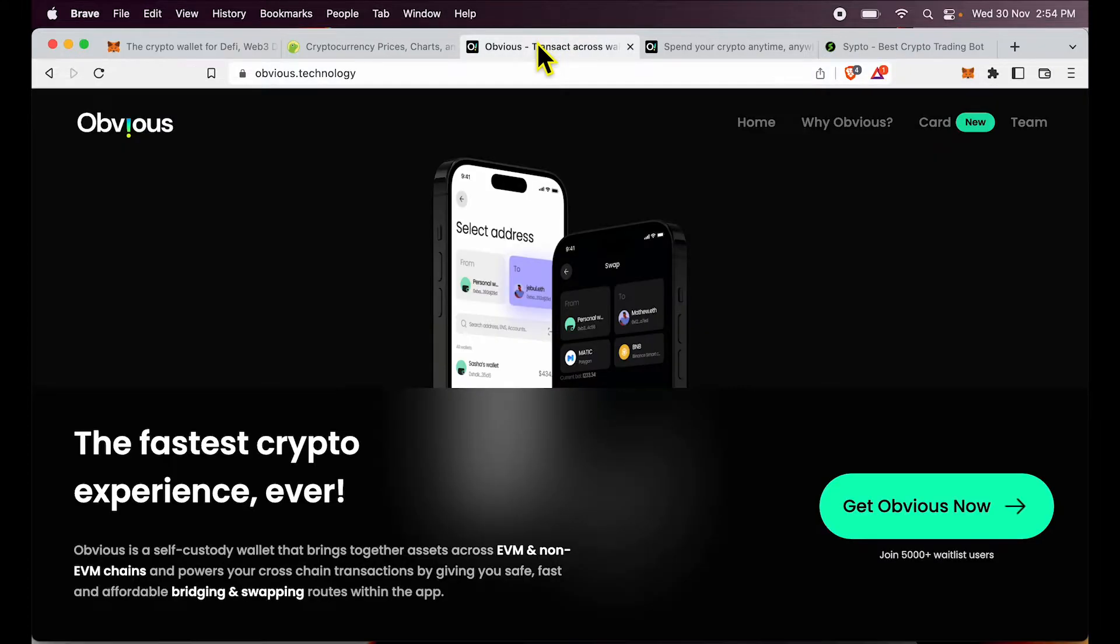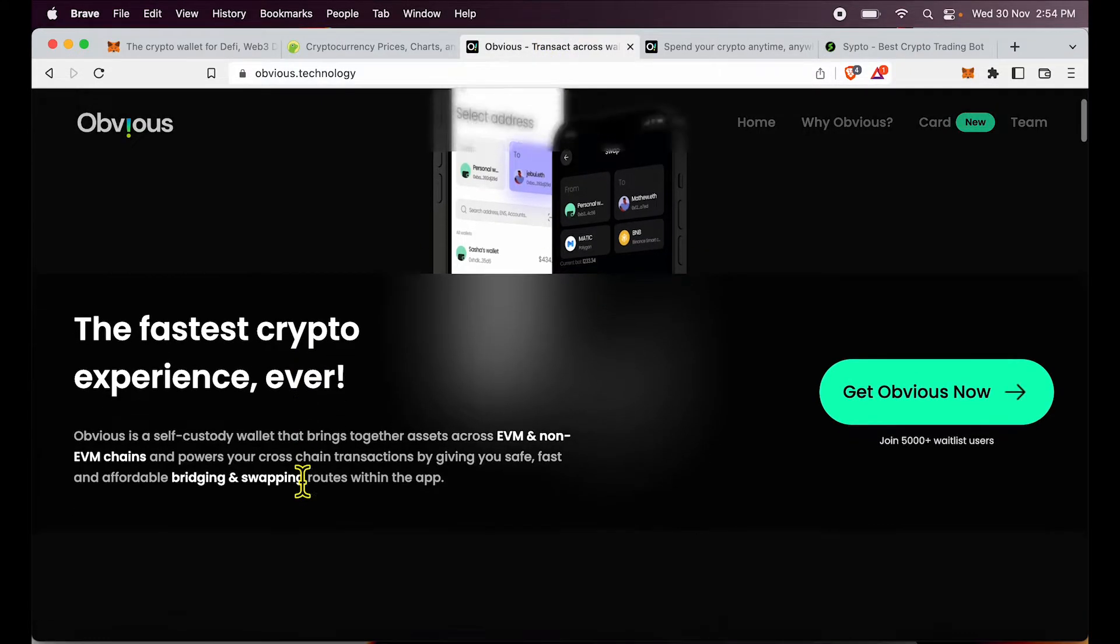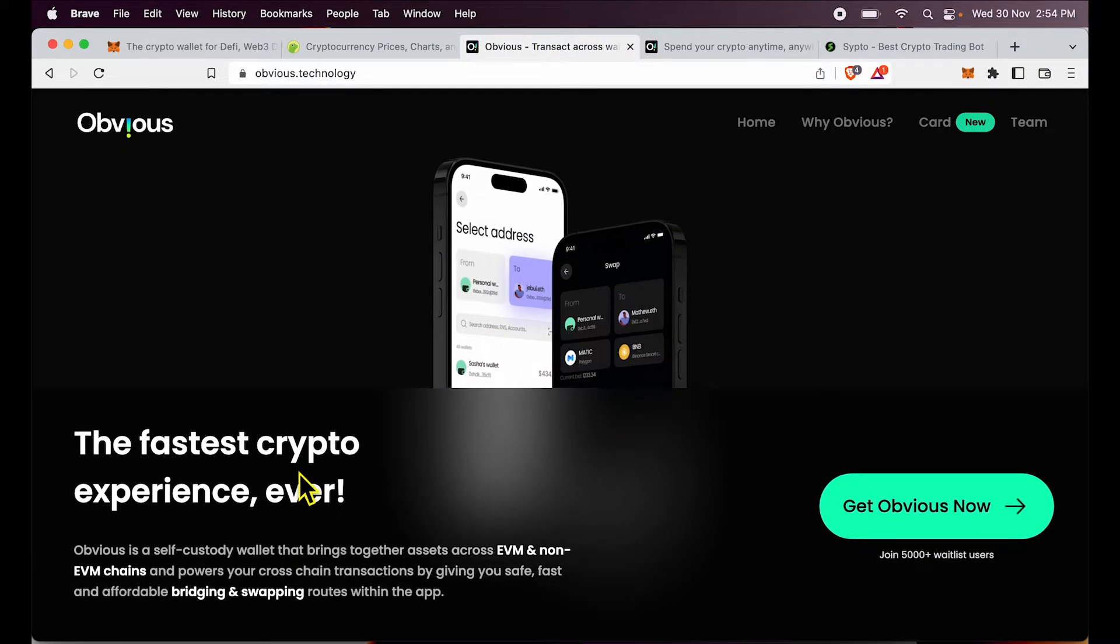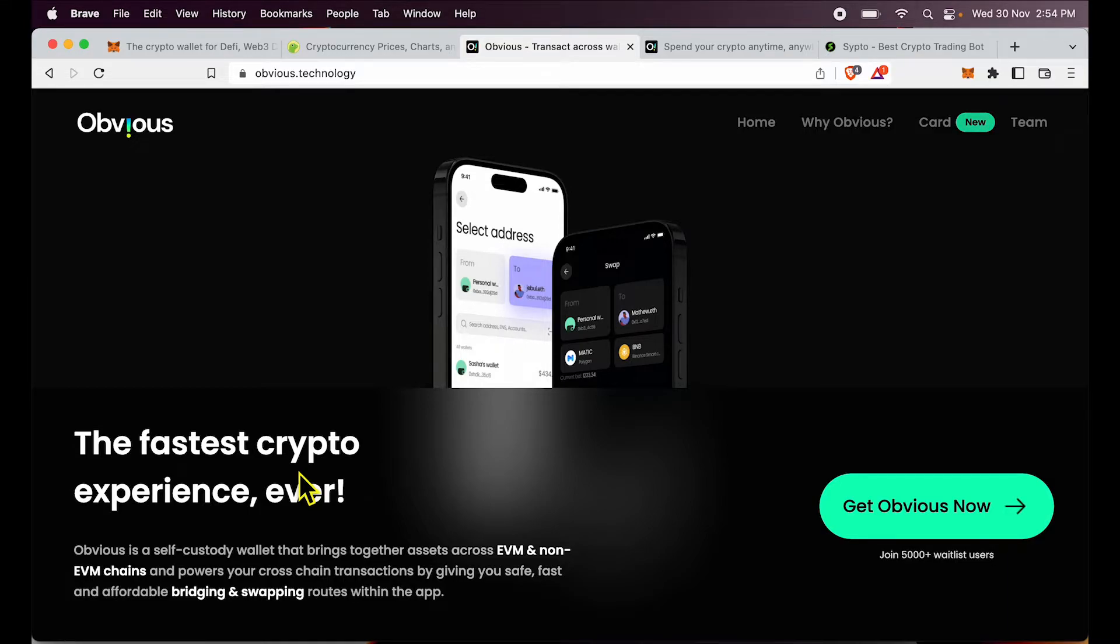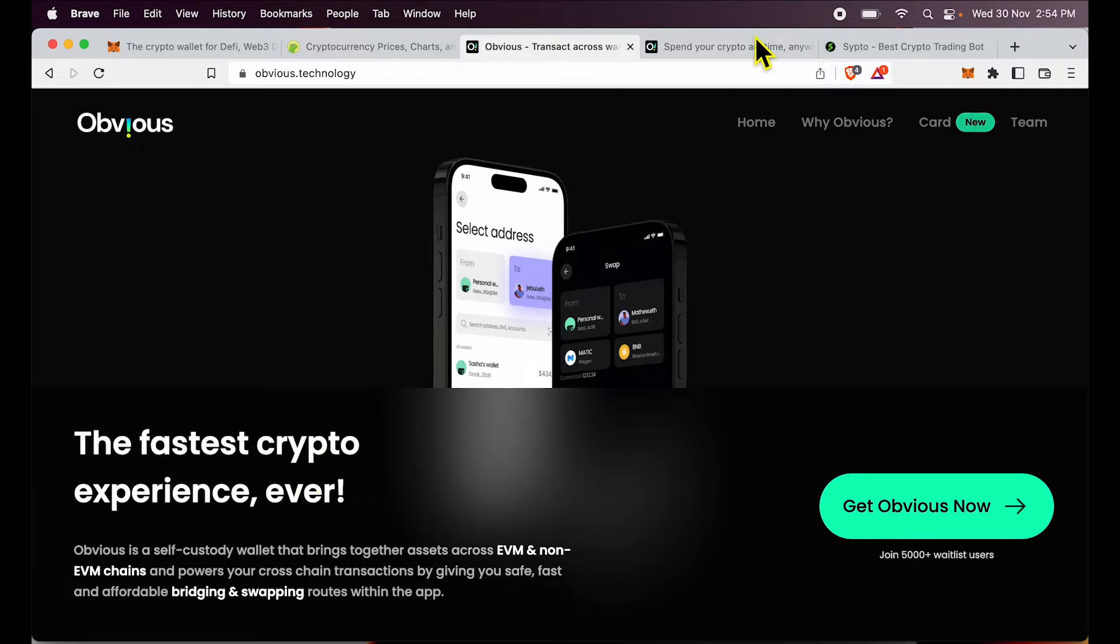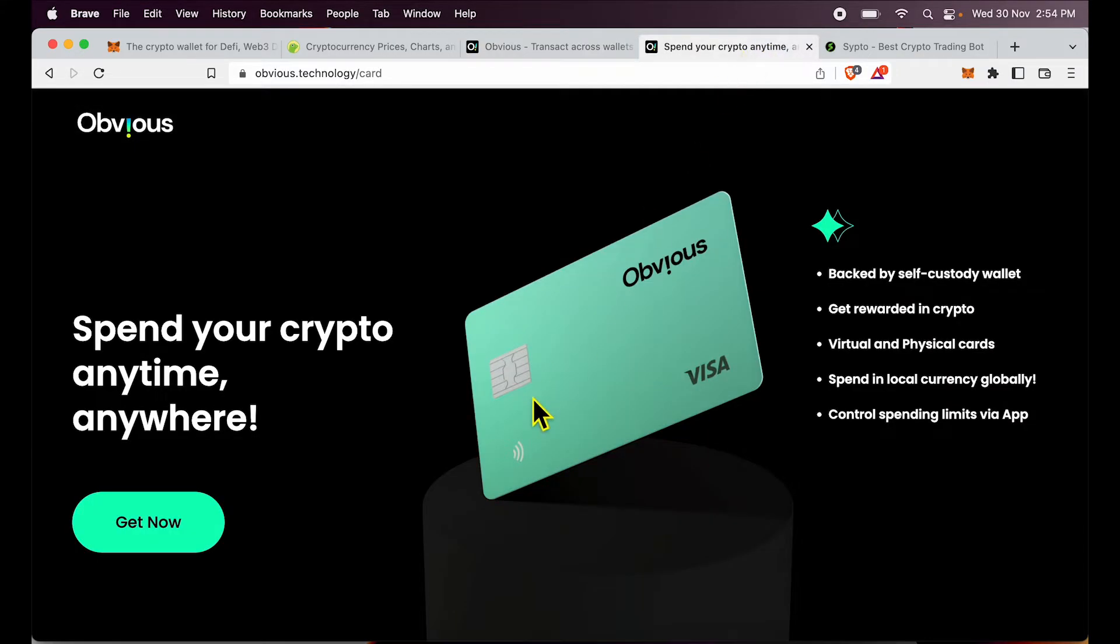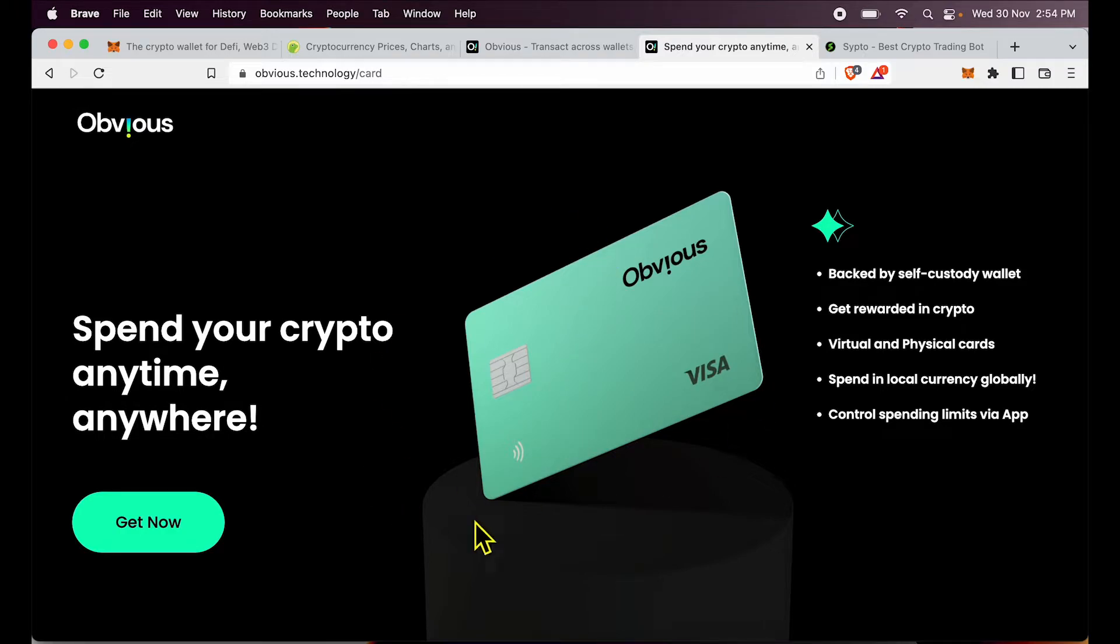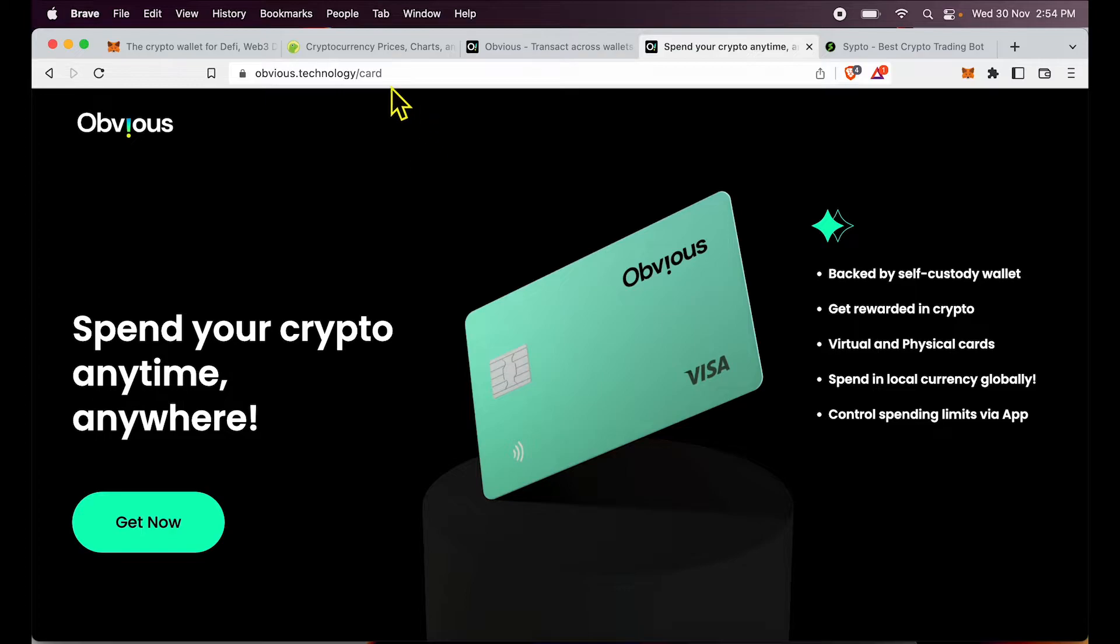By the way, I use a wallet called Obvious, which is multi-chain and does bridging, swapping, and all of these complications of tracking different tokens in their variations across chains. They make it much more easy. And I am also on the waitlist to get their crypto self-custody card, which I am very excited about. So I will link the Obvious waitlist page for you in description below. And by the time you see it, probably this card will be out in the market and I'm very excited about it.